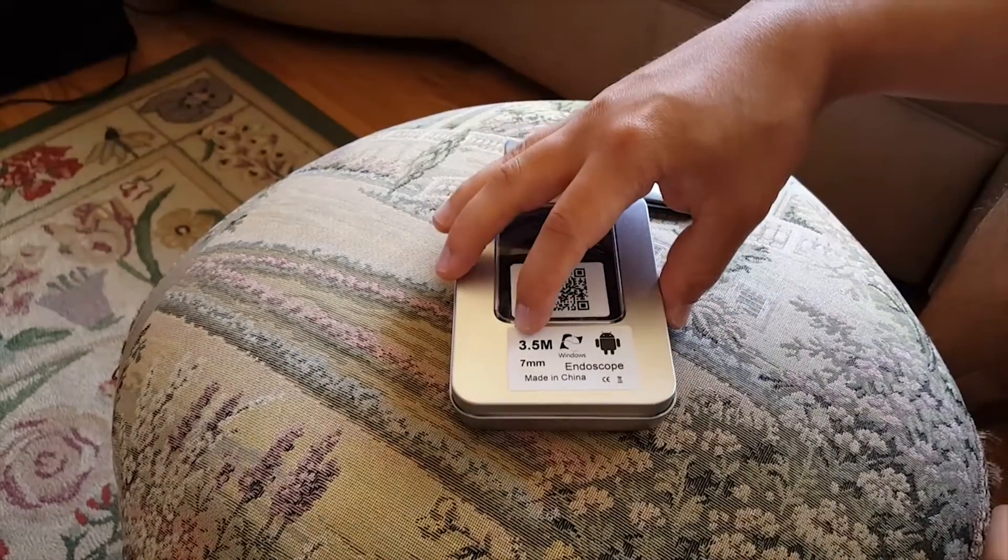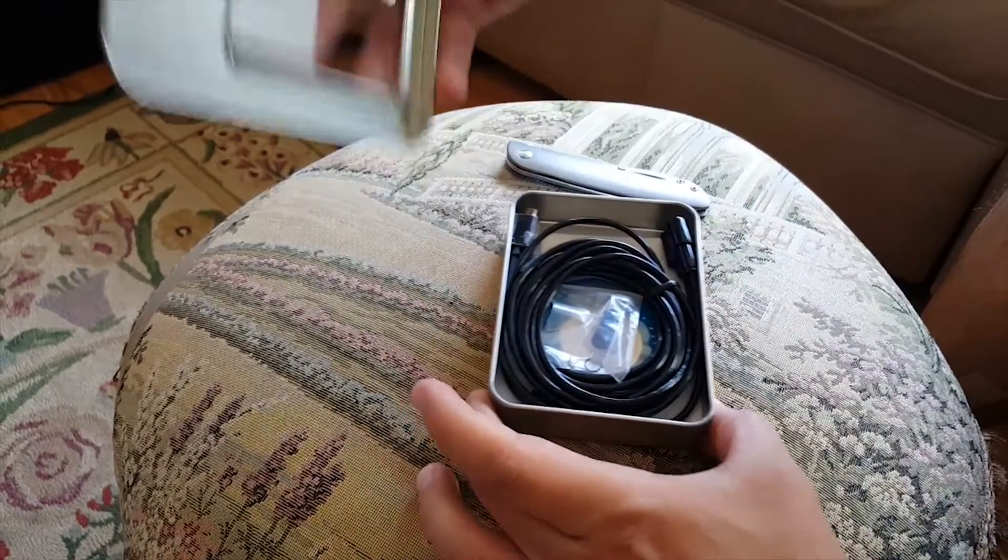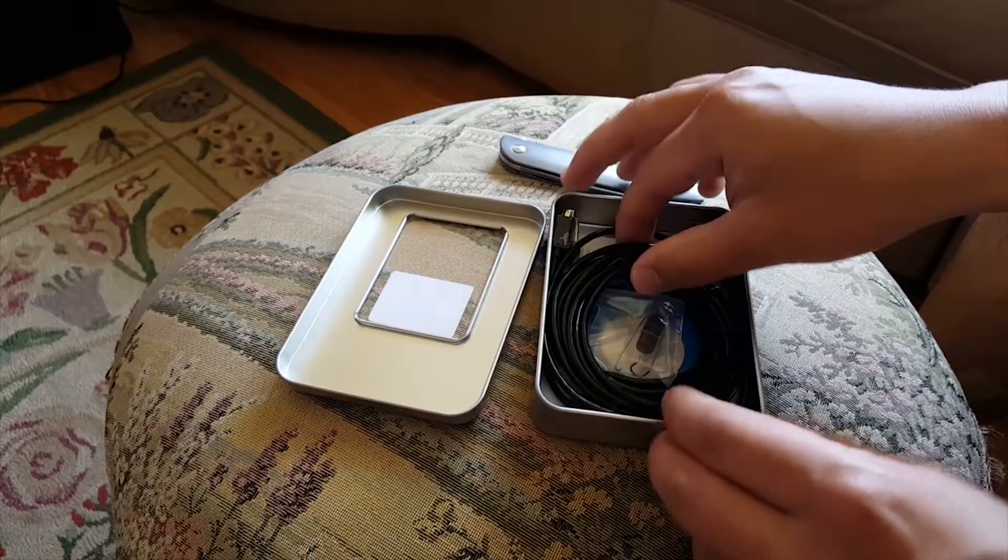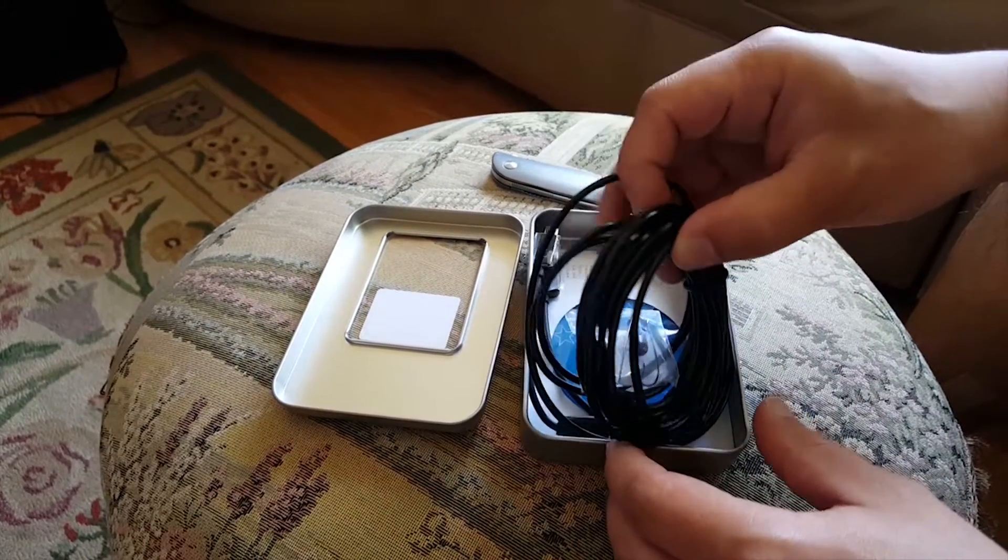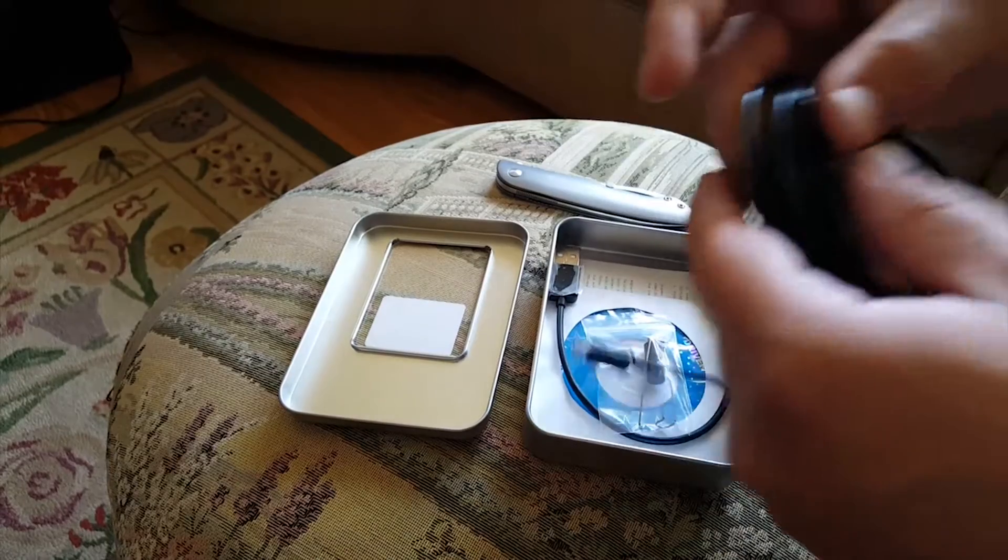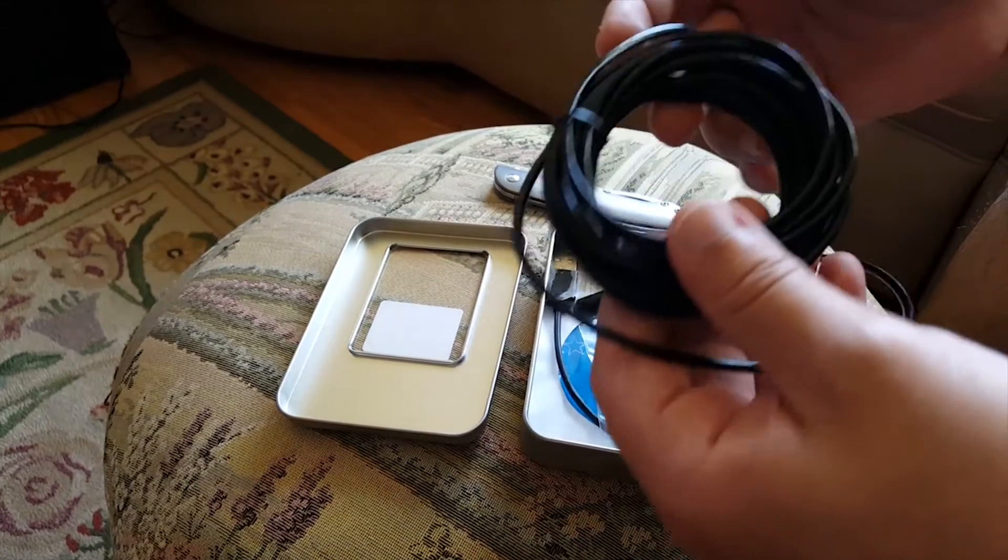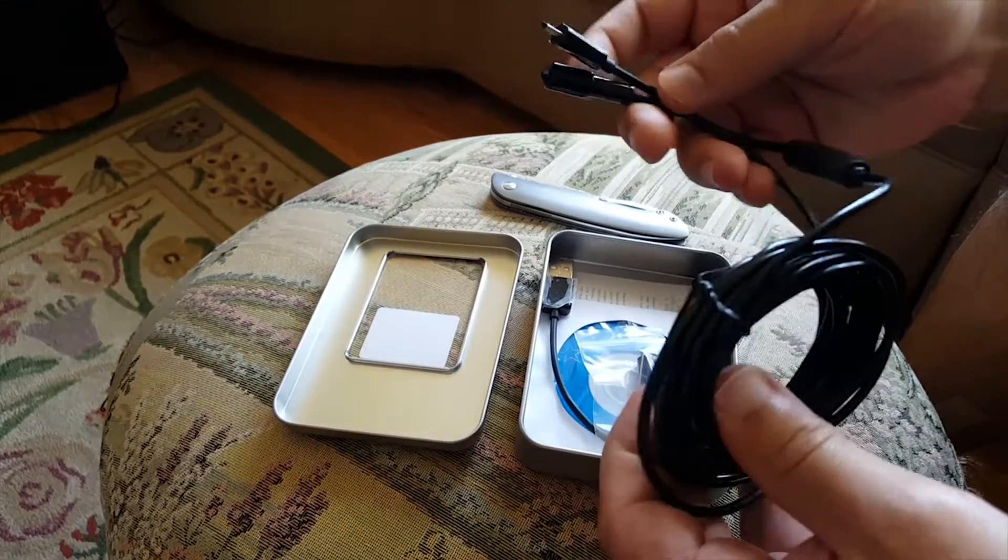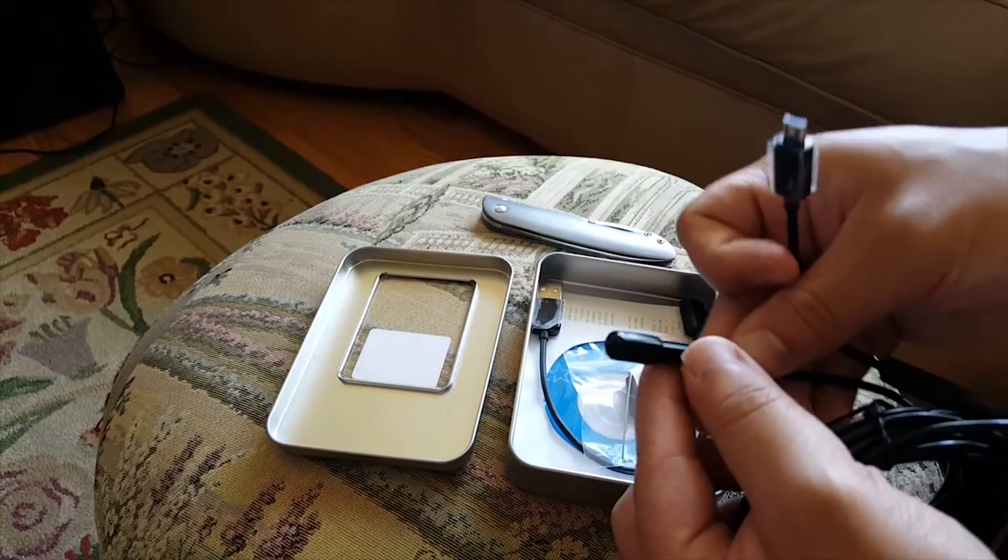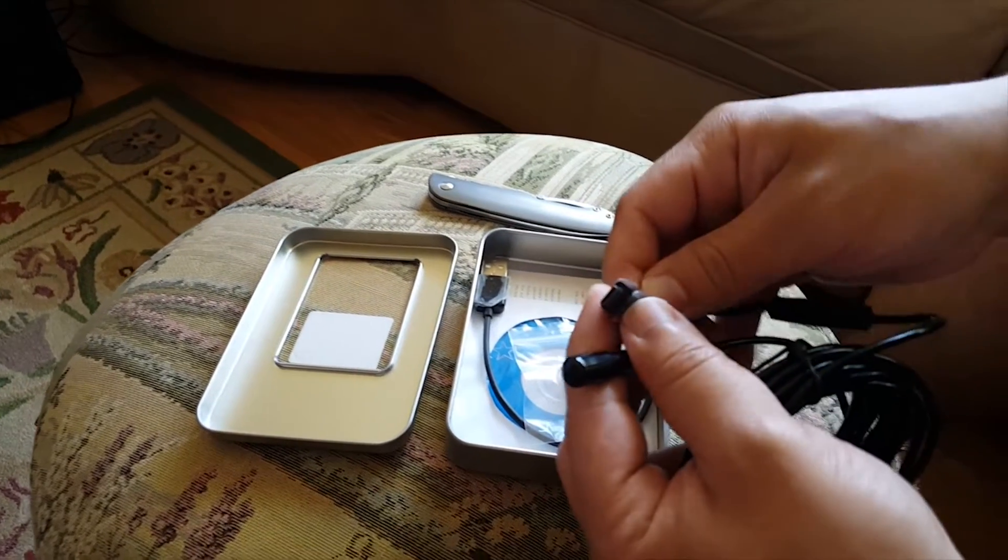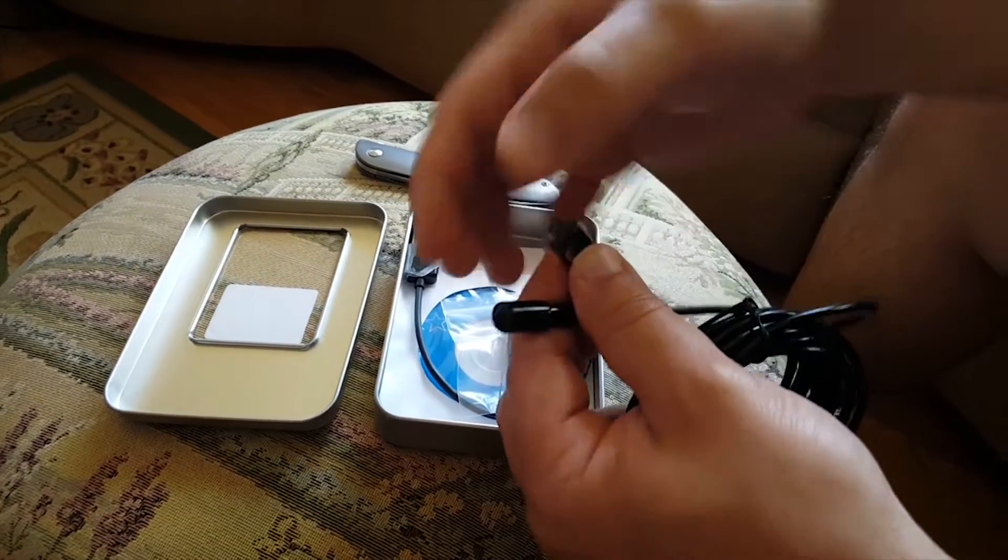I got the 3.5 meter version and there she is. Now what's nice about this is it comes with a USB to micro USB female cable, and it looks like the endoscope itself is just directly to an Android jack.